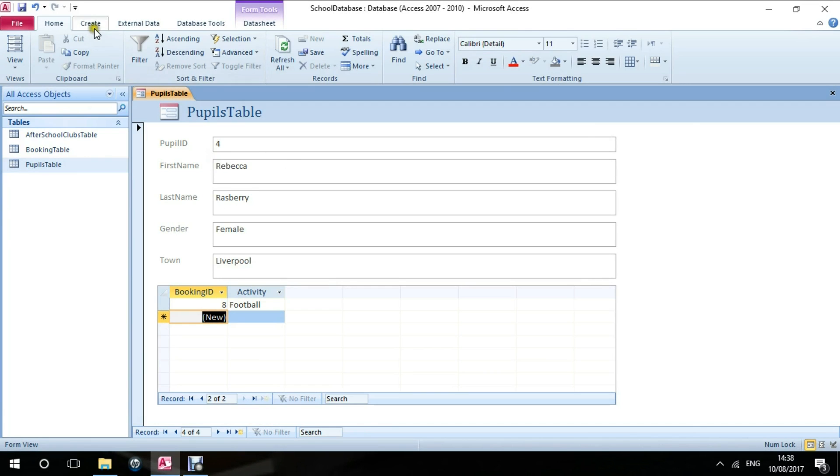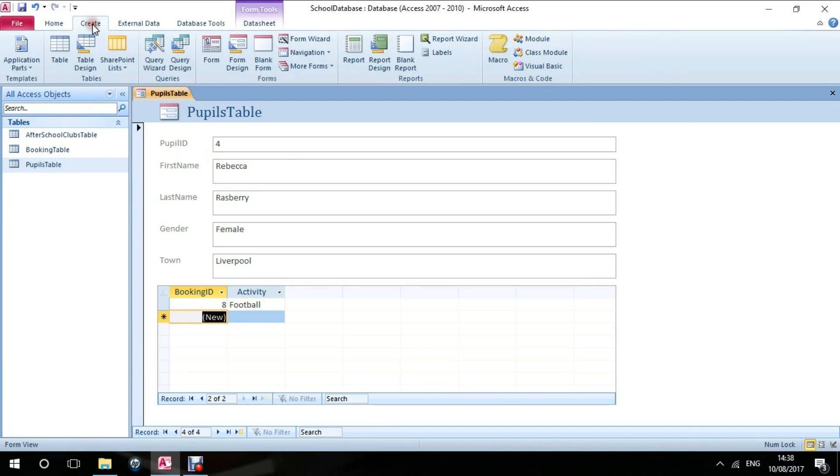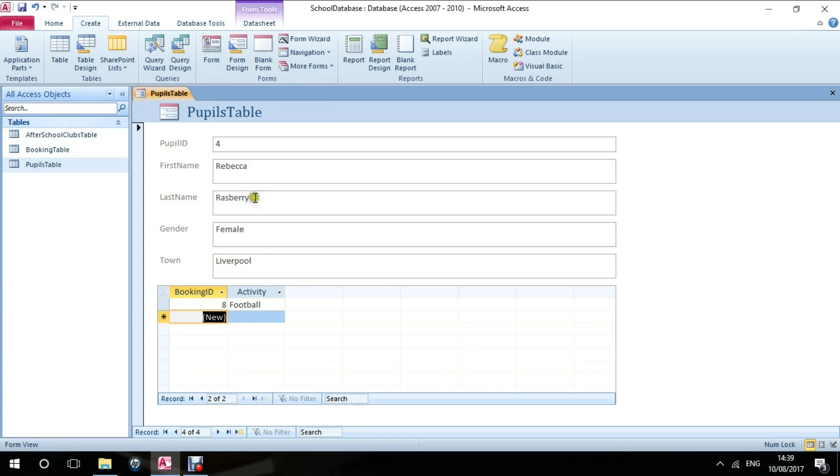I did that by going to create, first of all selecting the table, then going to create and form. This gives us a user-friendly interface where we can add records and edit data very simply and minimize our mistakes.